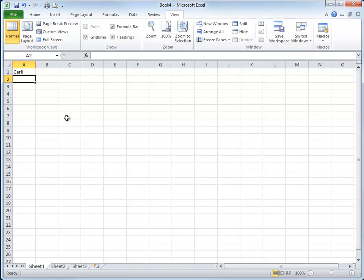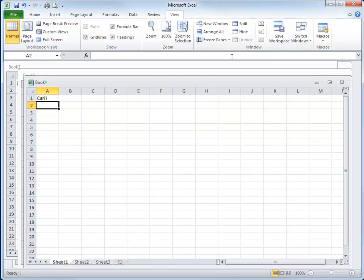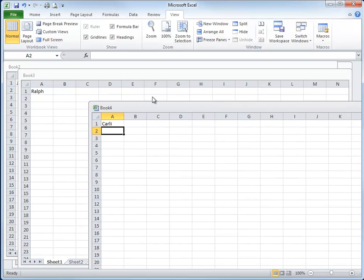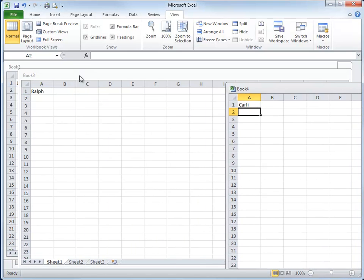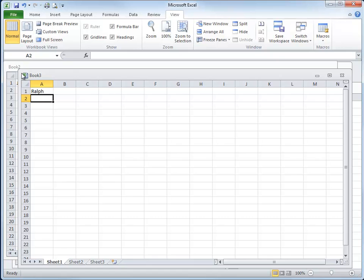So four workbooks stacked on top of each other like pancakes. We'd like to see all four workbooks at the same time. We could just hit the restore down button and do that for each one of these and manually drag them into position.